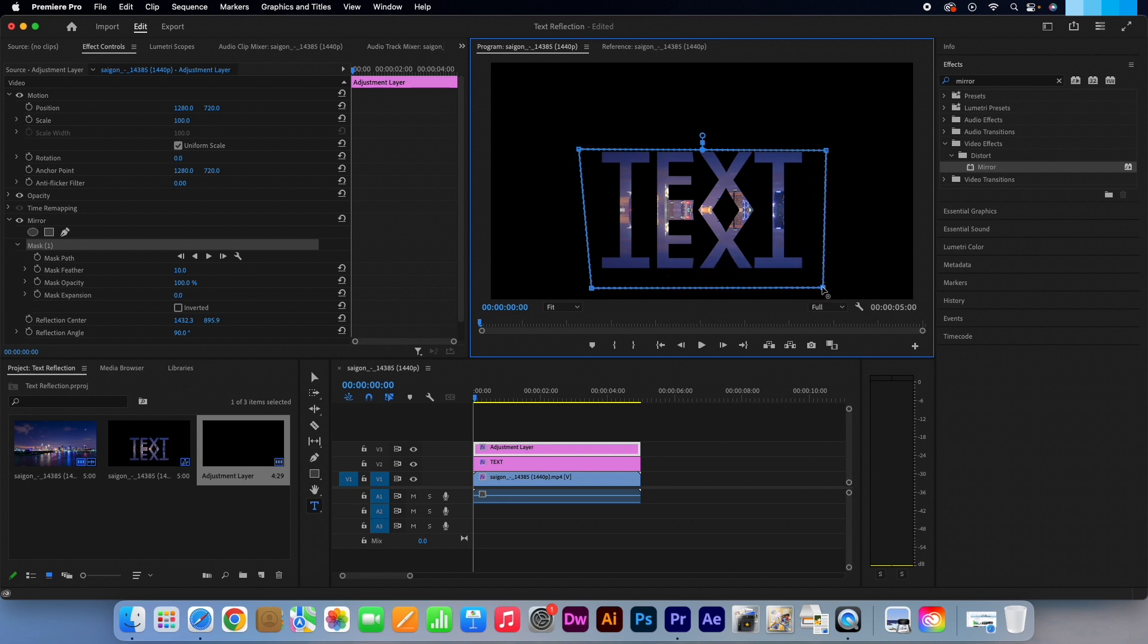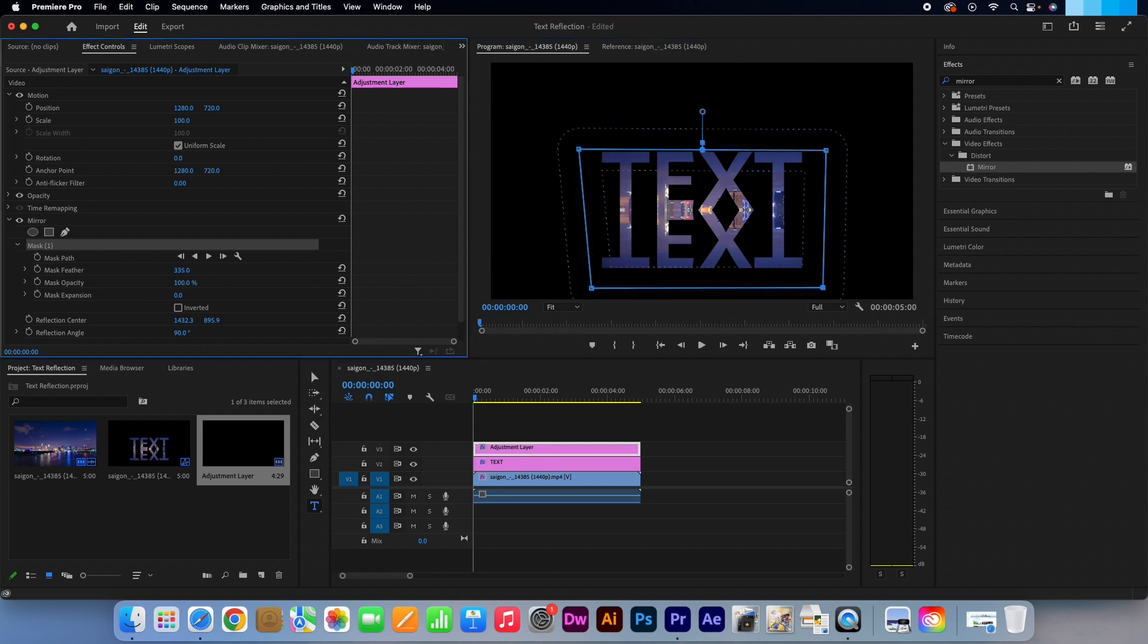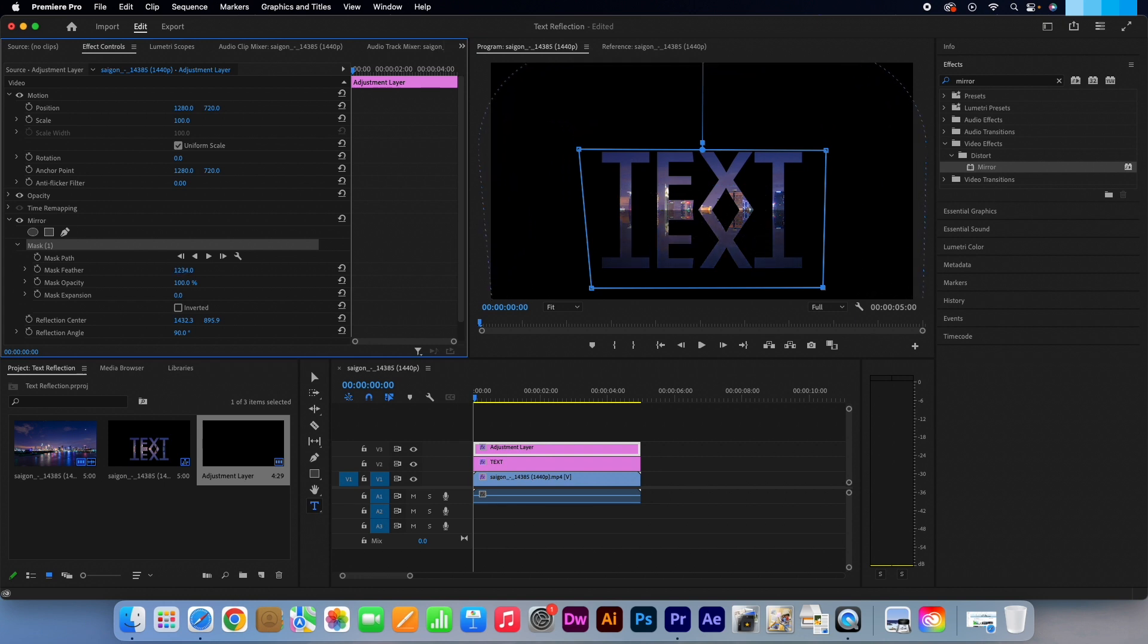Then finally let's head back to the effects controls and go to the Mask Feather option. And add as much as you like so that the bottom half isn't as vivid as the top half.